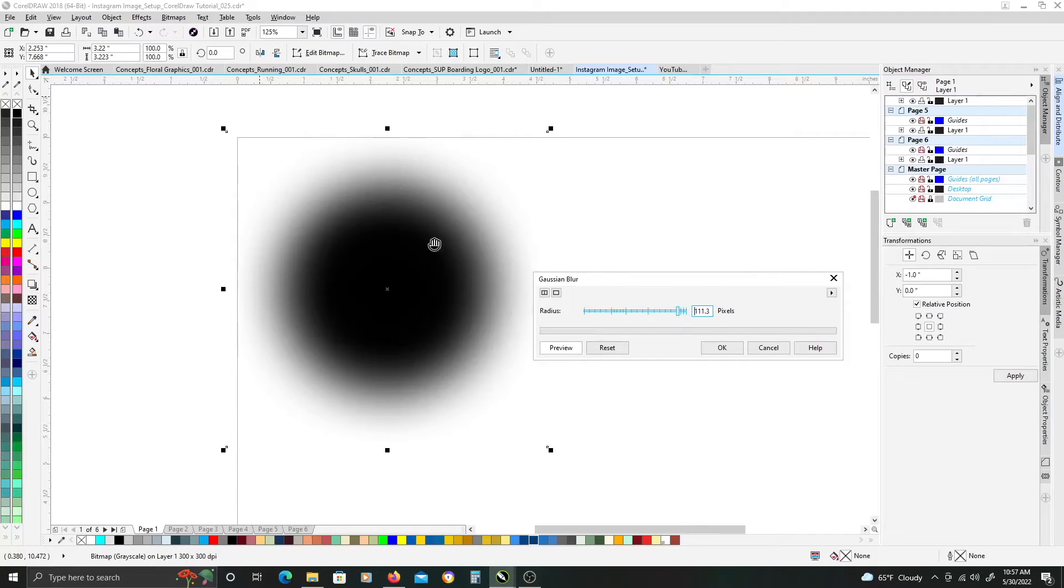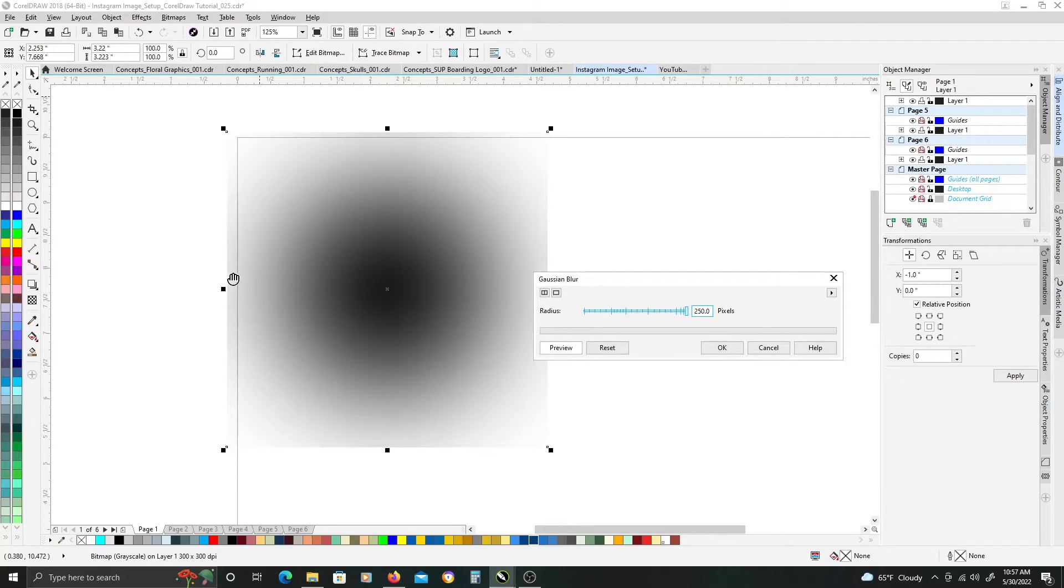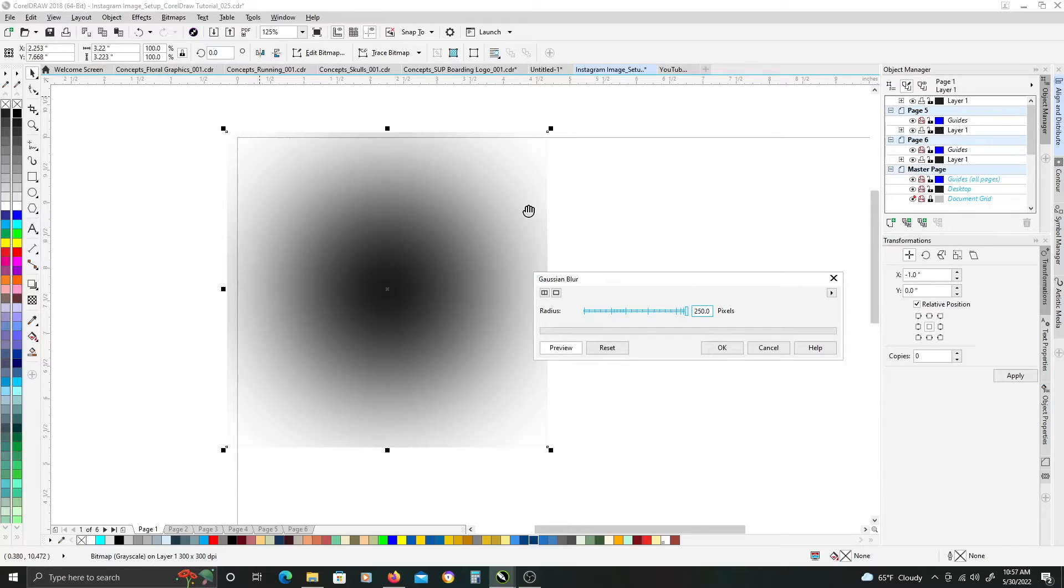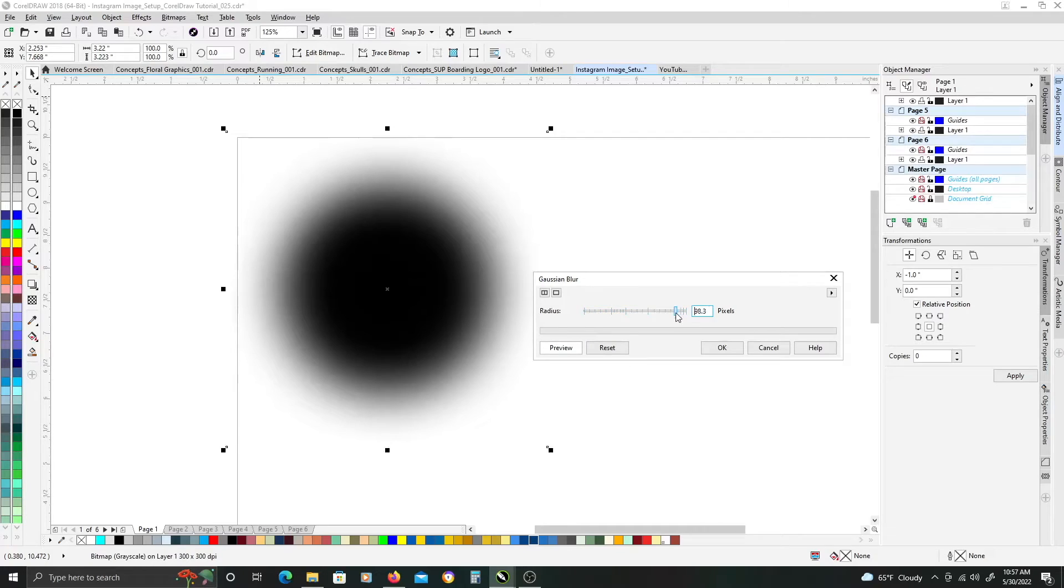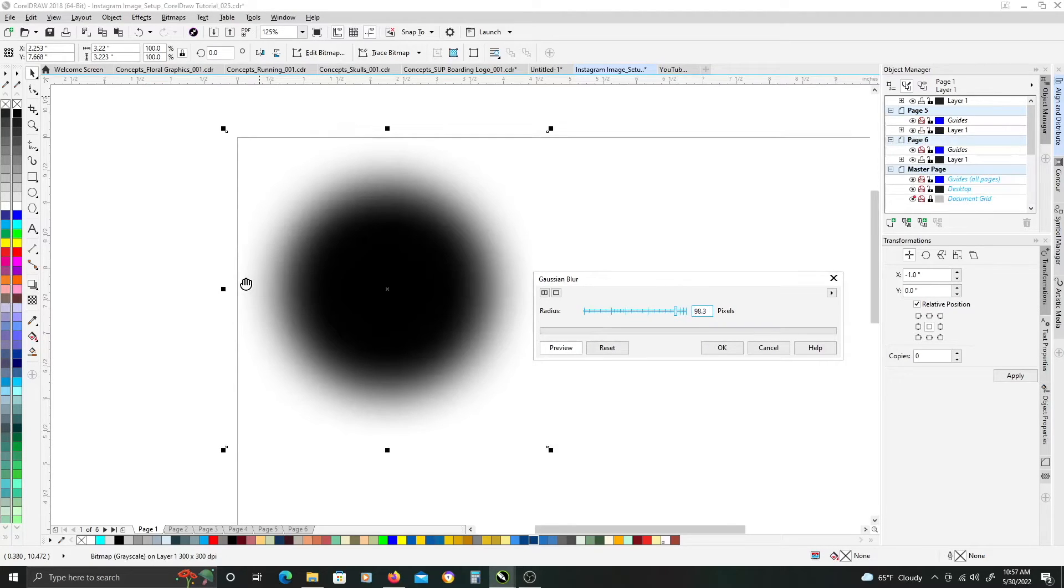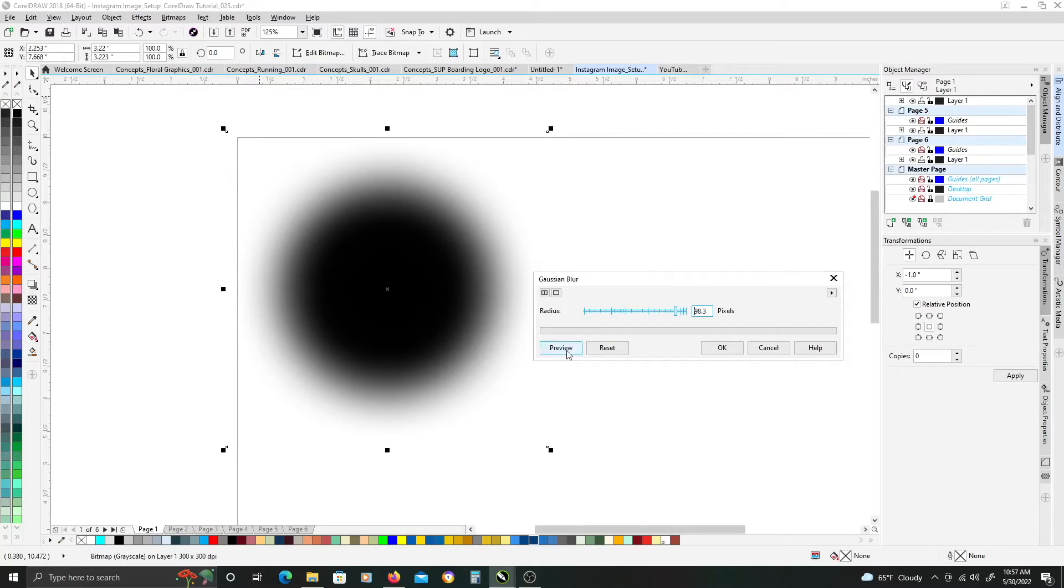We don't want the blur to go all the way to the edge of the border of the image, so we get a hard line. We want to have white space between it, just so we don't get a cut off, the halftone effect doesn't get cut off at a hard edge.